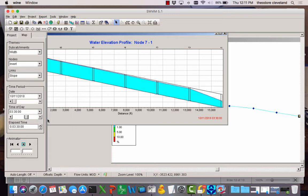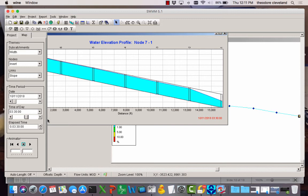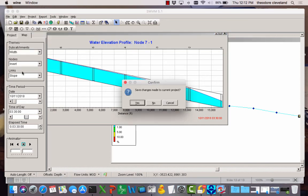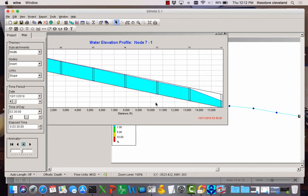So that is your introduction to SWMM. There's other videos already that you can watch. And then we will pick up next week with more open channel flow and drainage. Have a great weekend, everybody.